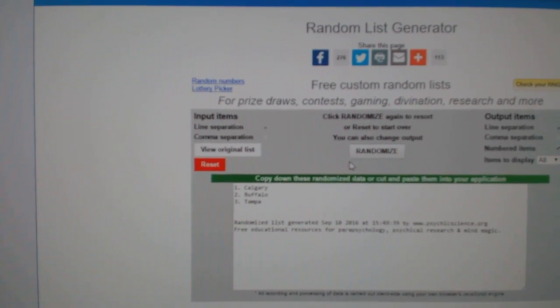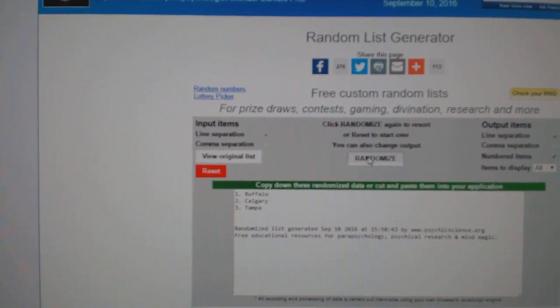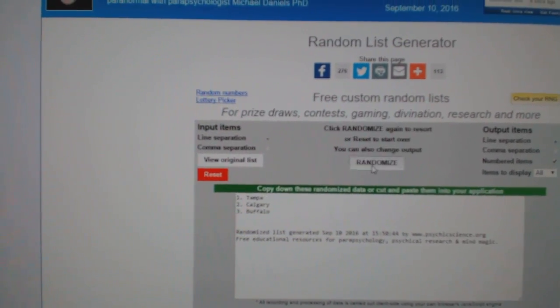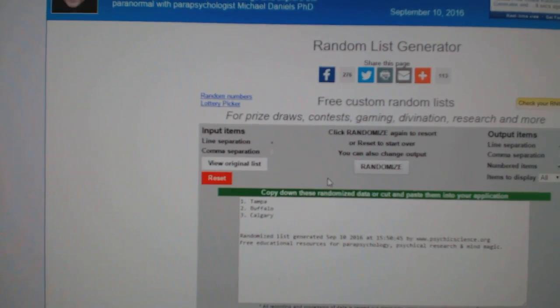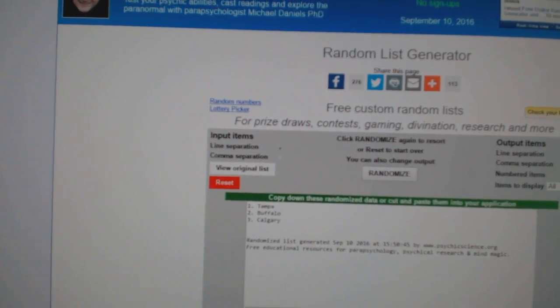And Calgary, Buffalo, Tampa. One, two. Tampa Bay.